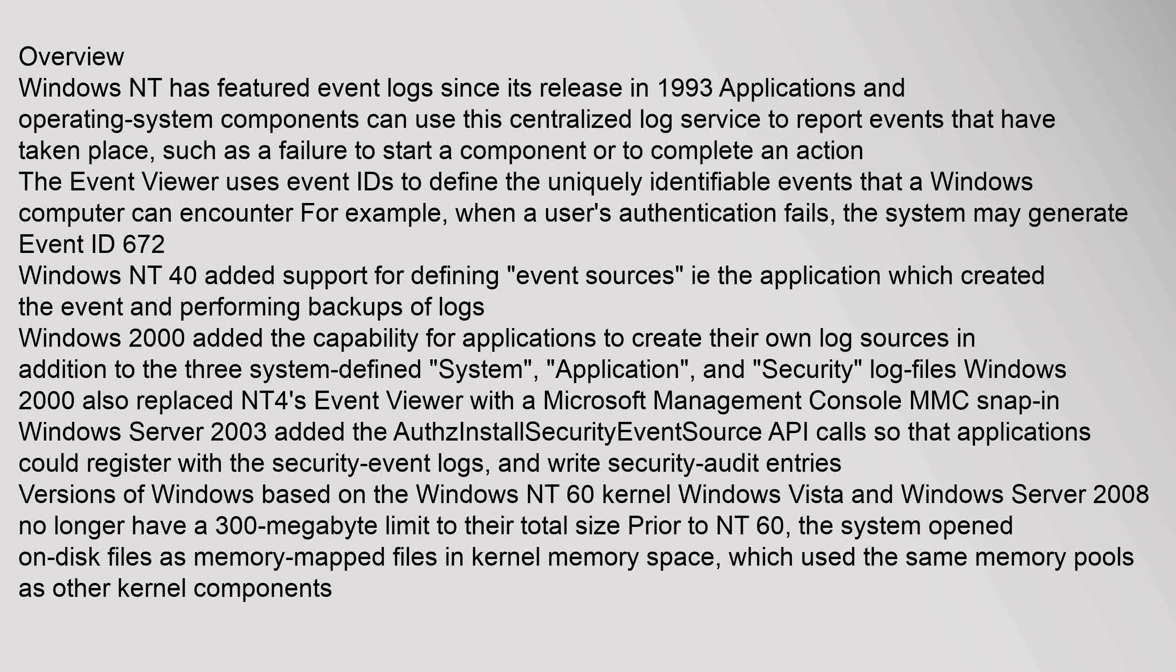Overview: Windows NT has featured event logs since its release in 1993. Applications and operating system components can use this centralized log service to report events that have taken place, such as a failure to start a component or to complete an action. The event viewer uses event IDs to define the uniquely identifiable events that a Windows computer can encounter. For example, when a user's authentication fails, the system may generate event ID 672. Windows NT 4.0 added support for defining event sources, i.e., the application which created the event, and performing backups of logs.